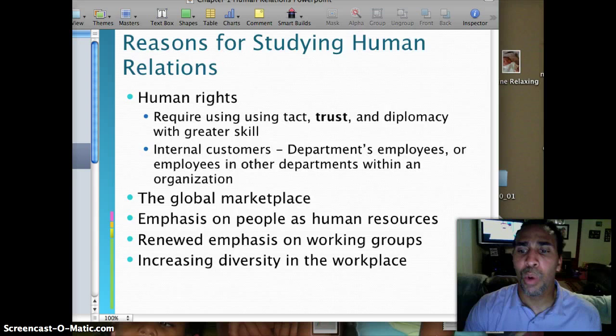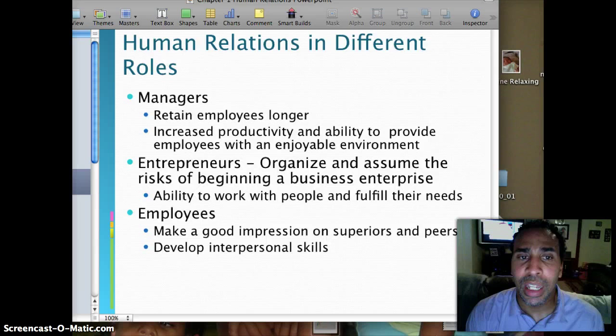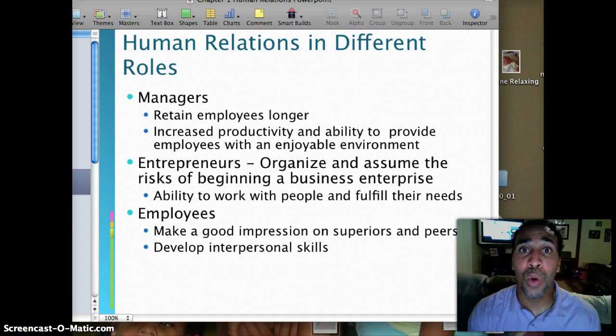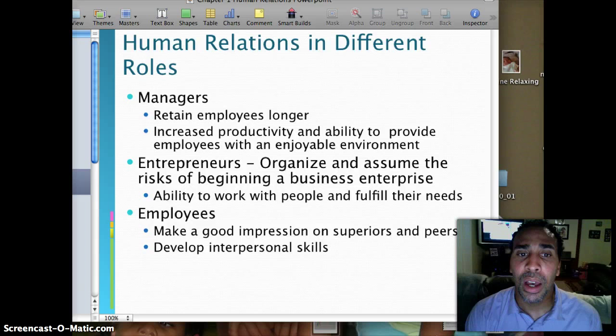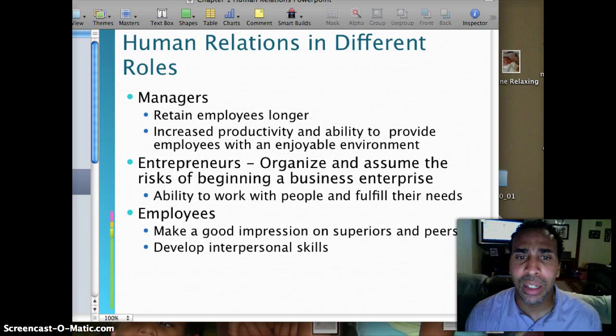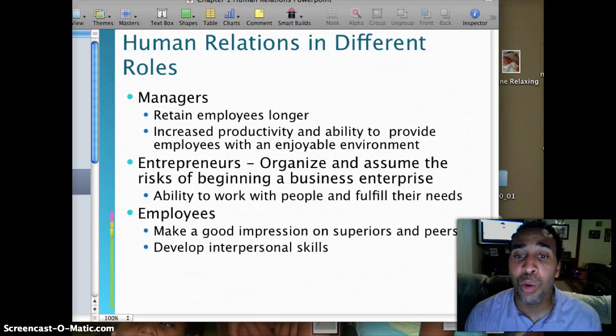Human relations in different roles. For managers — and for those of you who are already managers or will be managers in the future — listen closely. Good human relations helps retain employees longer, increases productivity, and provides employees with an enjoyable environment. If people enjoy what they're doing, they're less likely to leave the company. Entrepreneurs organize and assume the risk of beginning a business, and need the ability to work with people and fulfill their needs. Employees can make a good impression on superiors and peers and develop interpersonal skills.